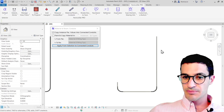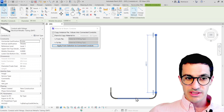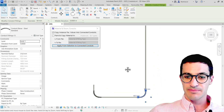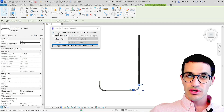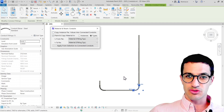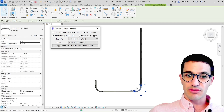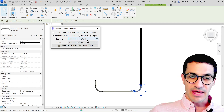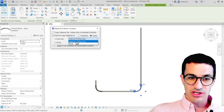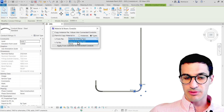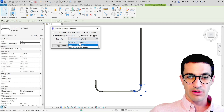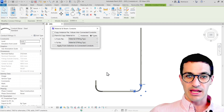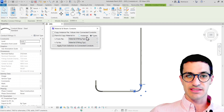For the second example, we have some conduits where the fittings have a different material than the conduits. What we can do is paint and copy the material between those. So if we want to copy the material from the fitting to the conduits, we can select the fitting and then select the parameter that we want to copy from. If we have several material parameters, we can select the one we want. We can also create a new material parameter for all the elements, and switch between instance and type parameters.